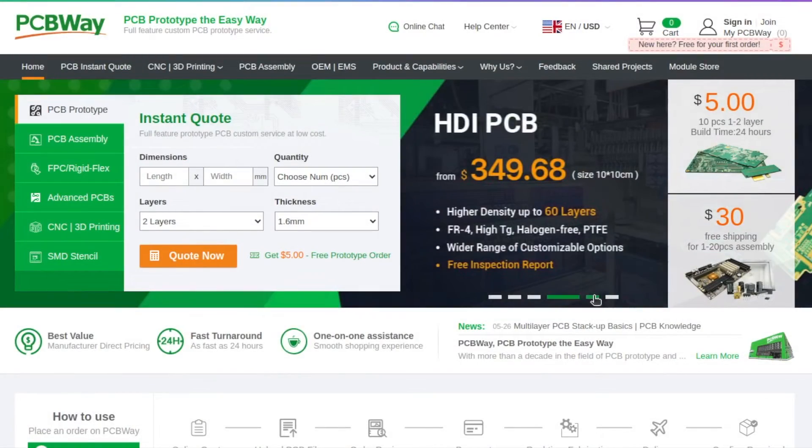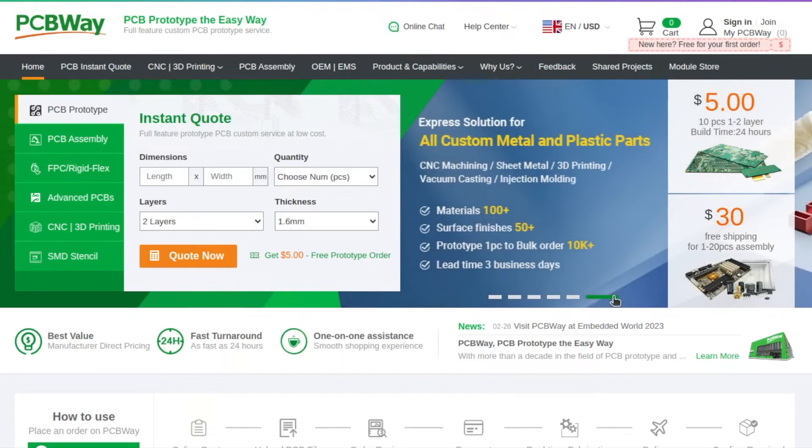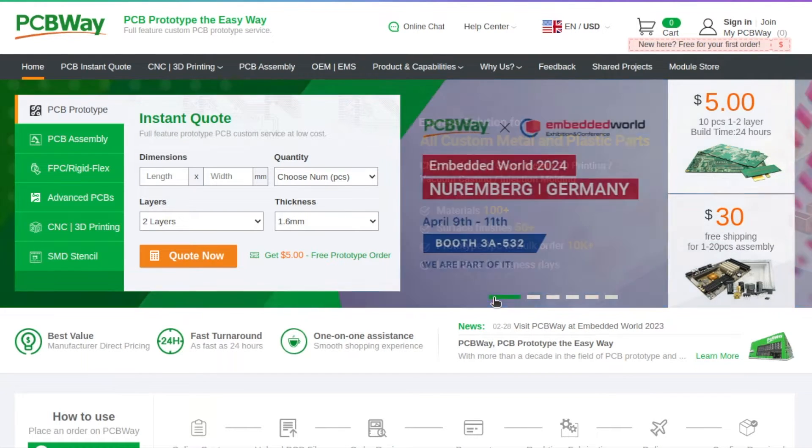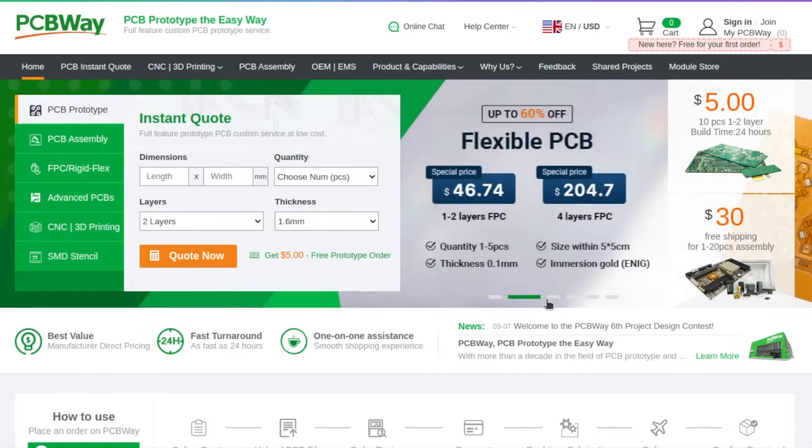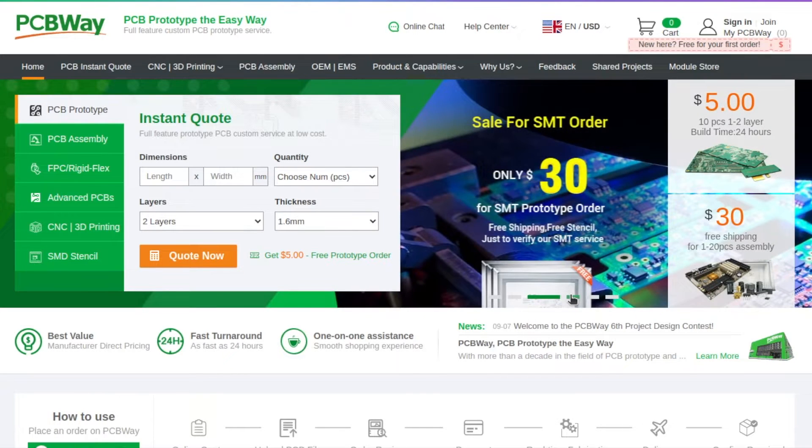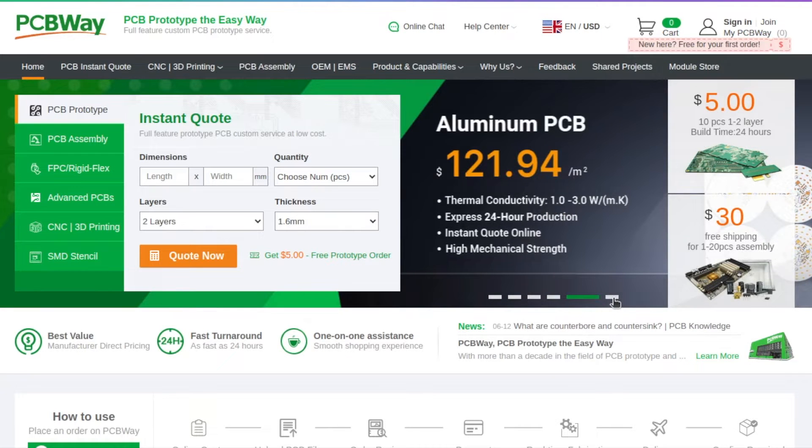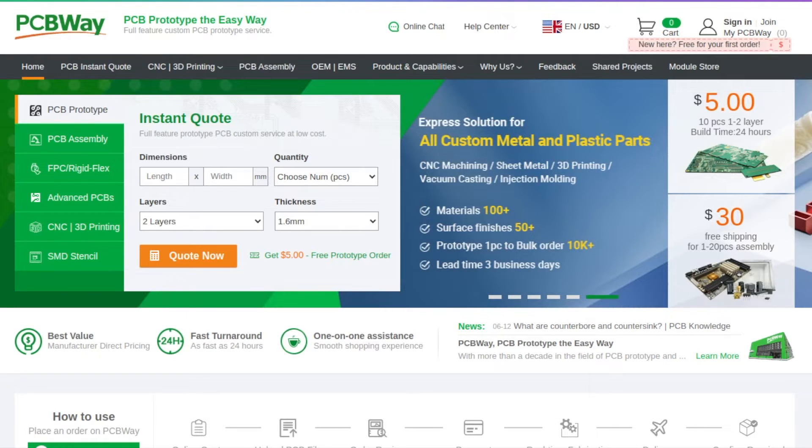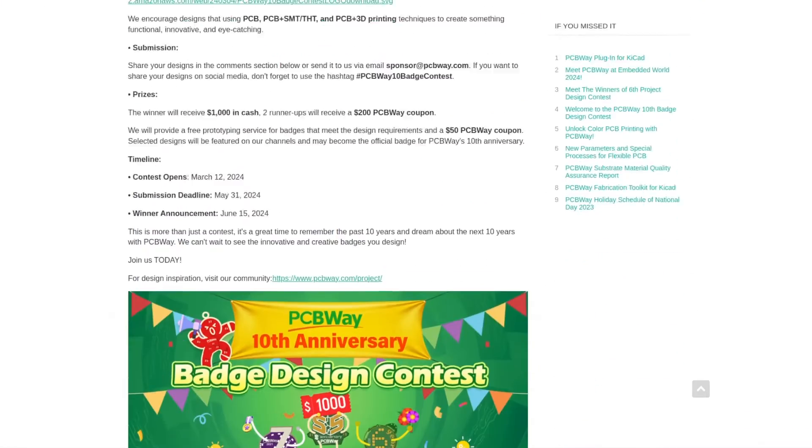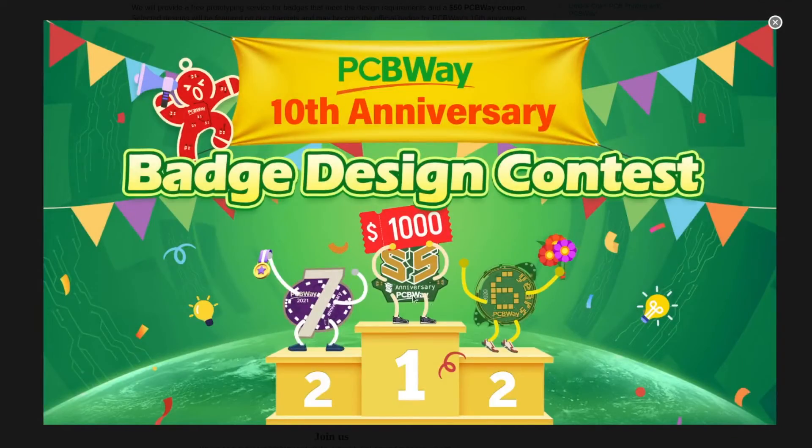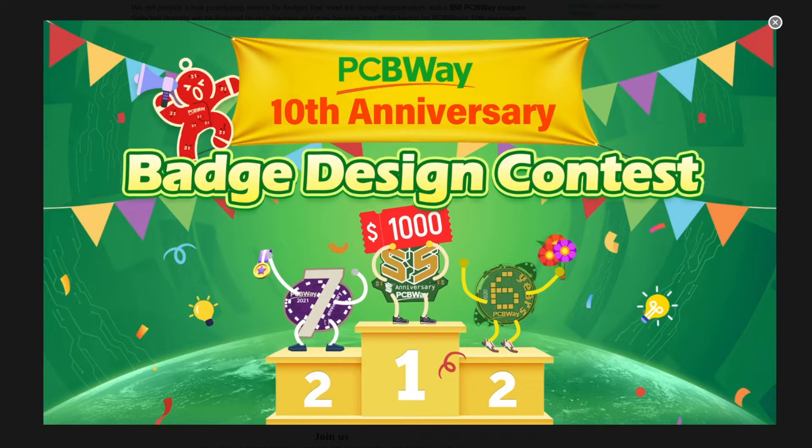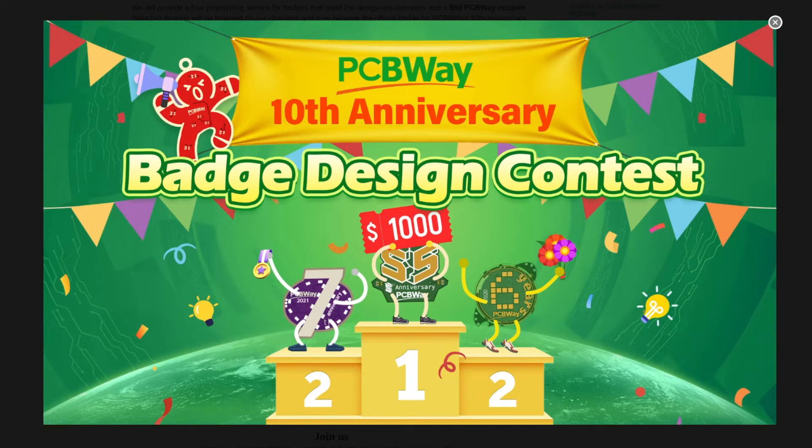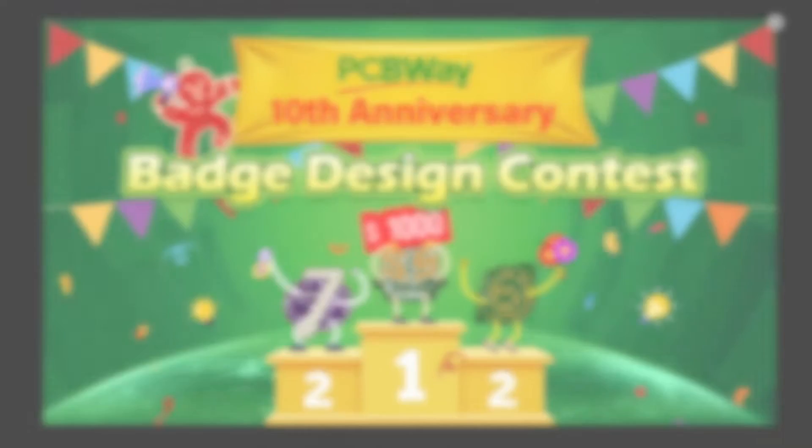Huge thanks to the sponsor of this video PCBWay.com. If you need a high quality printed circuit board, whether you're working on a prototype or ready to go for mass production, visit PCBWay.com to order. PCBWay also offers assembly services, 3D printing, metal sheet fabrication, so basically it's a one-stop shop for a maker. This year PCBWay is celebrating their 10th anniversary and they're running a badge design contest with a lot of cool prizes. Have a look at the link in the description for more details.